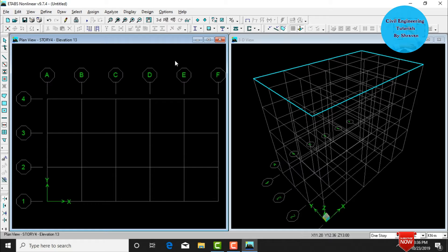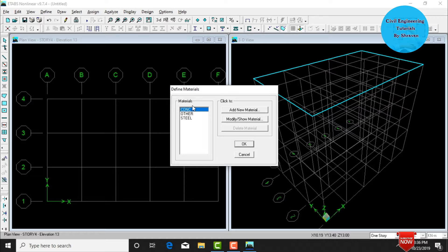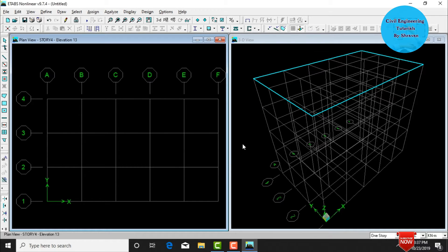Material properties refer to the grade of concrete and grade of steel for the structure. Go to Define, click on Material Properties. Materials include concrete, other materials, and steel. For this building, select concrete and click Add. Give the material name as M20 grade concrete. Enter compressive strength as 20,000, yield stress as 600,000, and shear reinforcement yield stress as 600,000. Click OK.